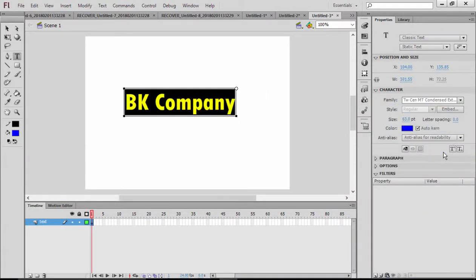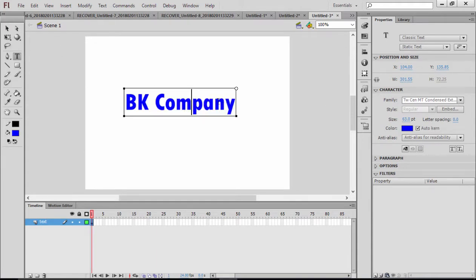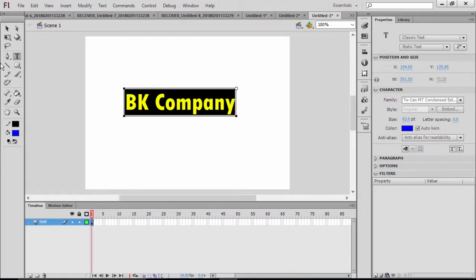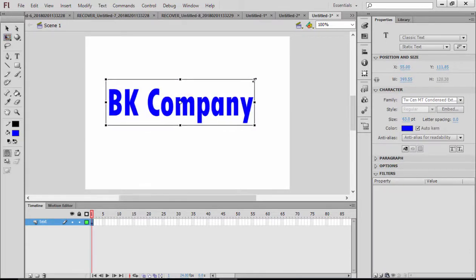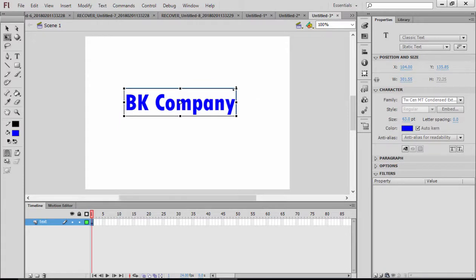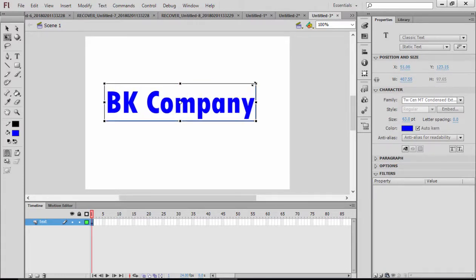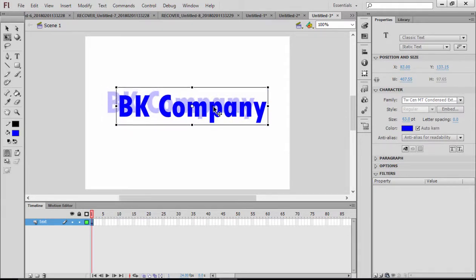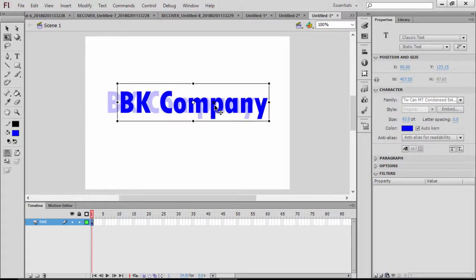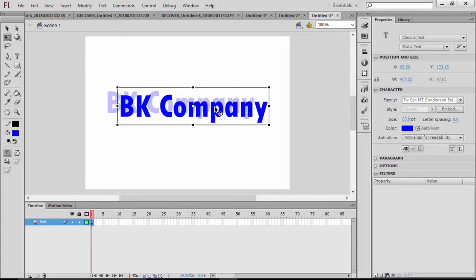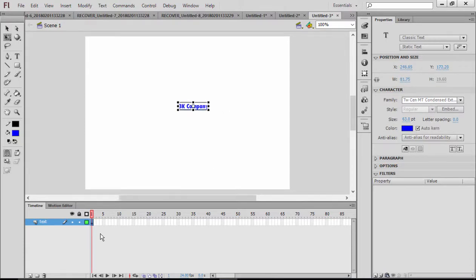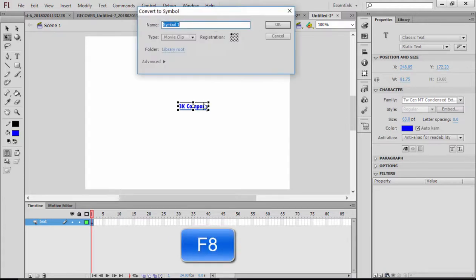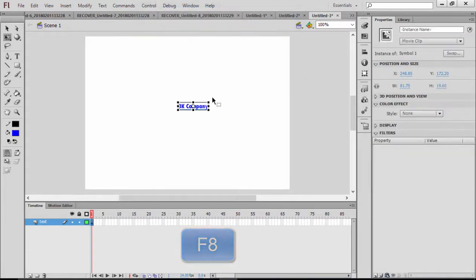After that, I'm going to change its size. If you press and hold Shift, it's going to resize this with a good ratio, vertically and horizontally, without losing its quality. I'm going to place it here, but I'd like to start this from a smaller size. I select the text and you can press F8 to convert it to a symbol. I'm going to say okay.